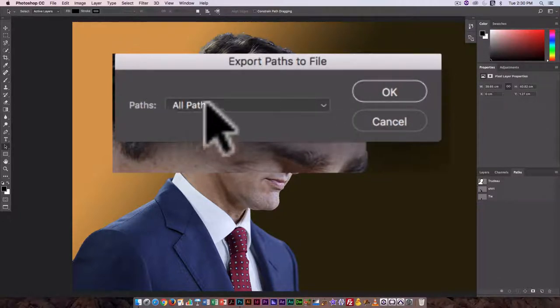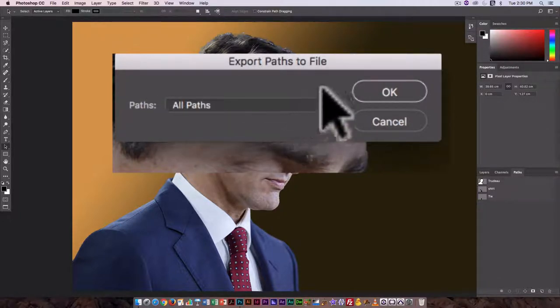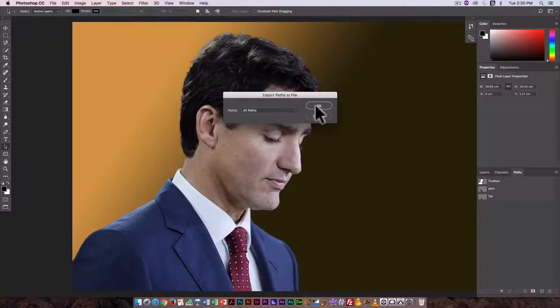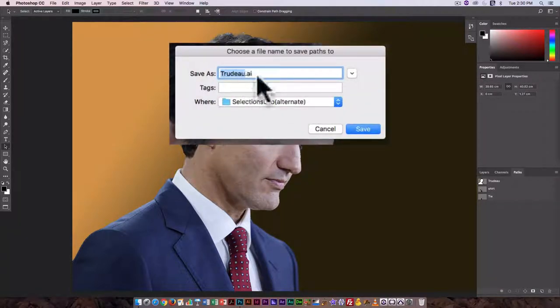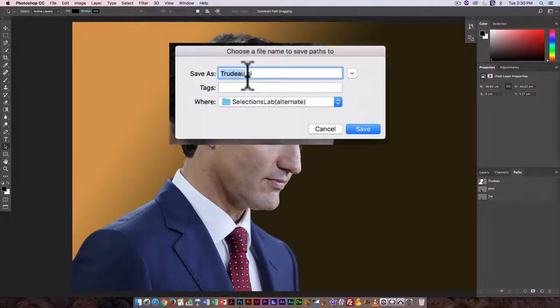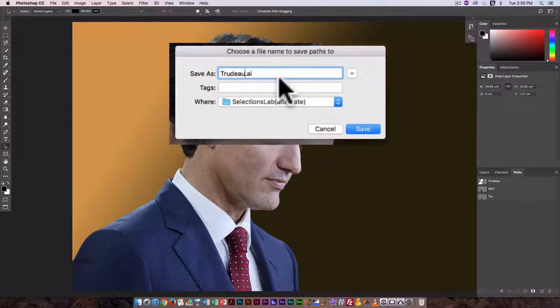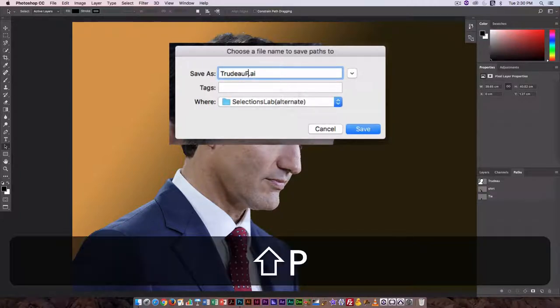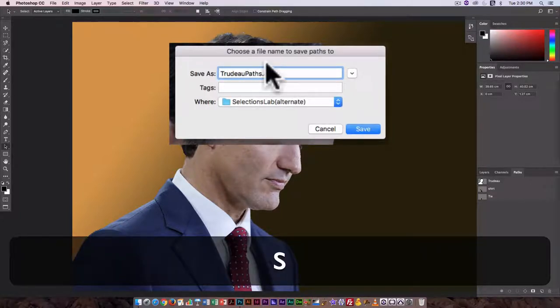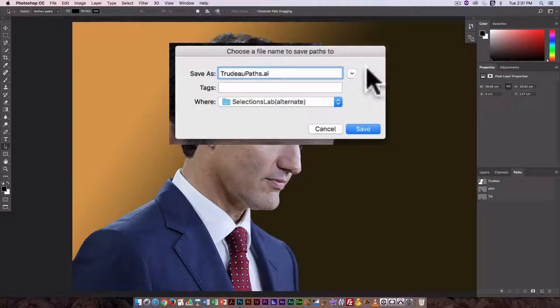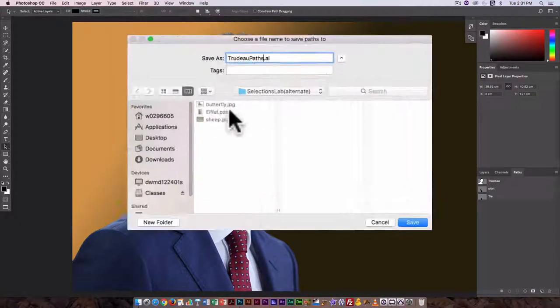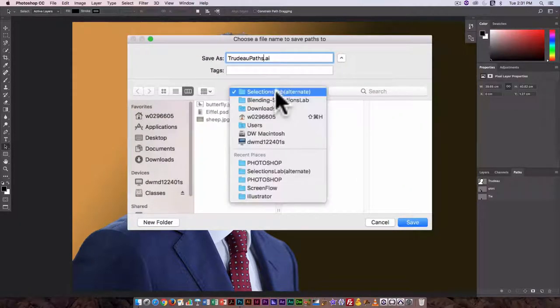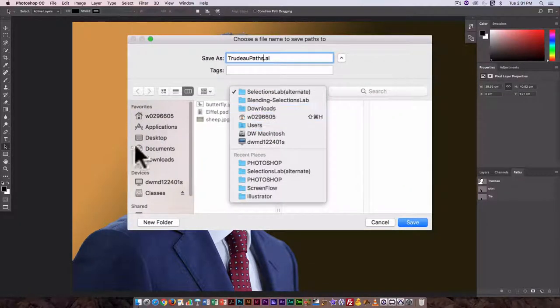So here I'm just going to select All Paths, click on OK. It's going to give me an option. I can change the name, so I'm going to try this as Trudeau_paths.AI.